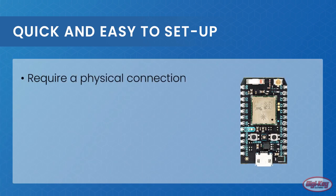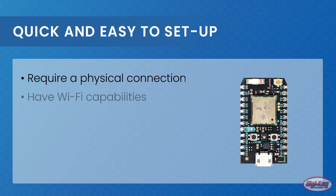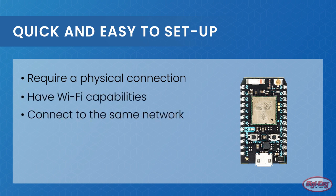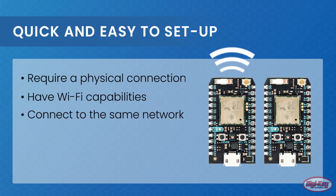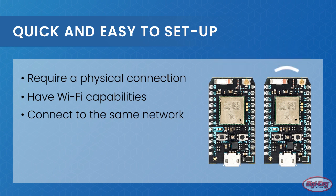The Particle Photon boards have WiFi capabilities, which means that, in theory, two photons in the same network can talk to each other using a TCP connection.